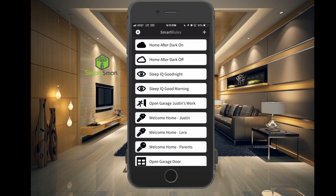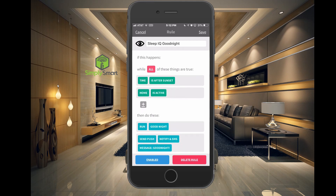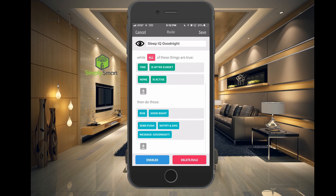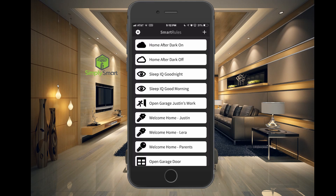We also have the Sleep IQ rule. We have a Sleep Number bed, and it knows when you're in bed. This Sleep IQ goodnight routine — when I get into bed and stay there for five minutes, as long as it's after sunset and home is active, it will run our goodnight routine and send a goodnight message. It'll lock all the doors, turn off all the lights, set the alarm, and everyone can sleep better at night.